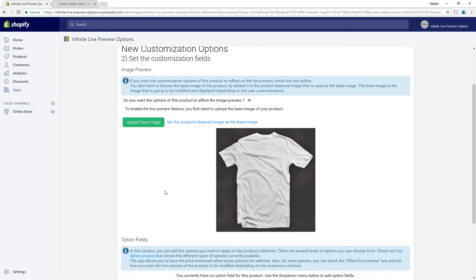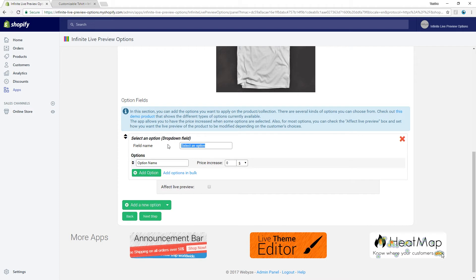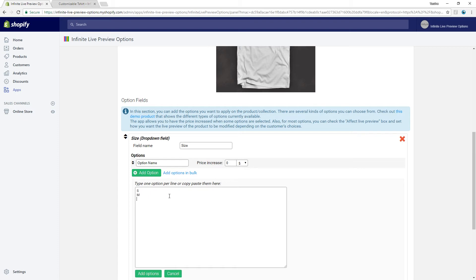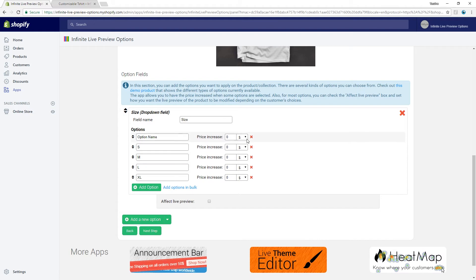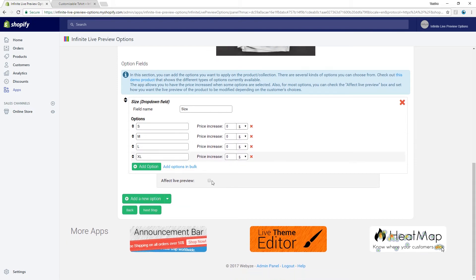We can first add a size field for the t-shirt. Add a new option — dropdown menu type. Enter the field name; it is the label that describes what the field is. We can add options with the 'add options in bulk' feature. Notice that you can make a price increase depending on the size. This field would not affect the live preview.